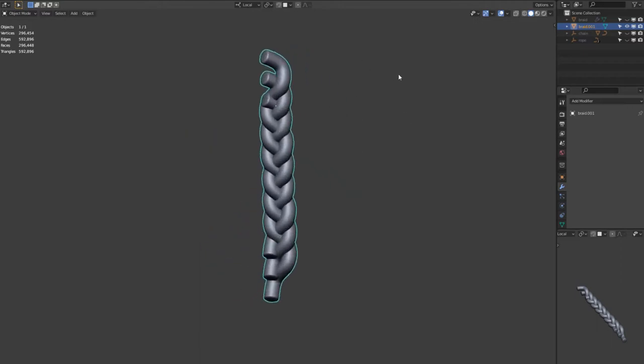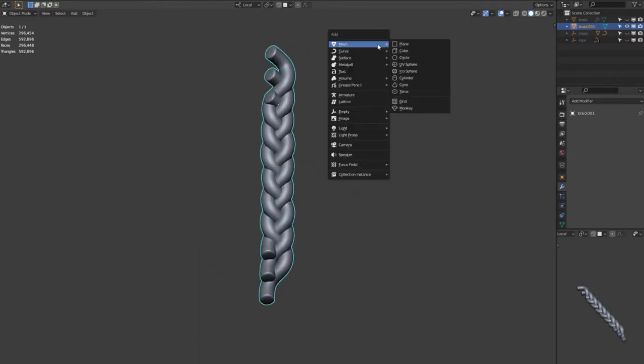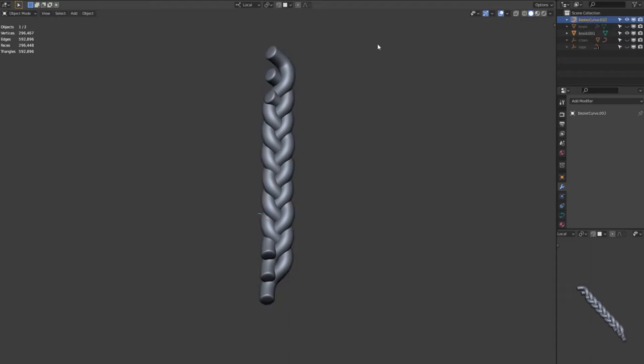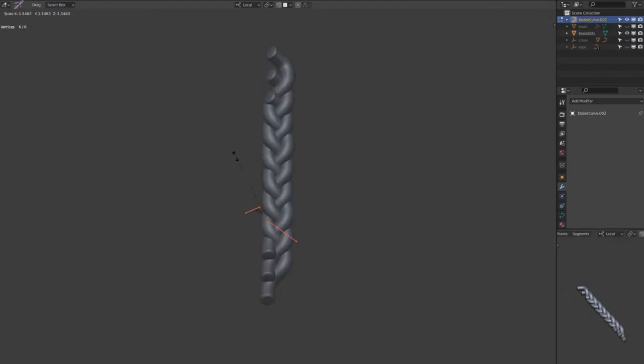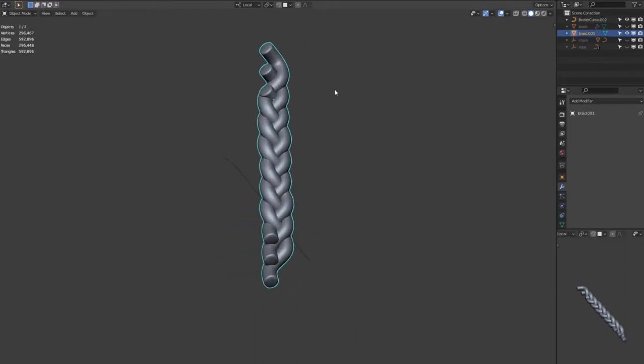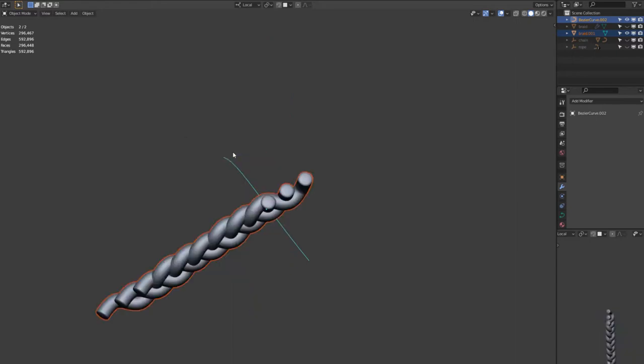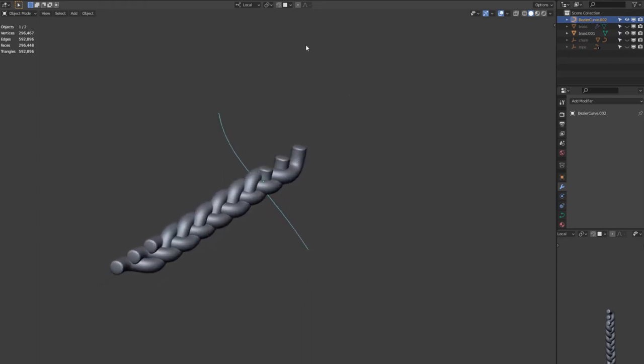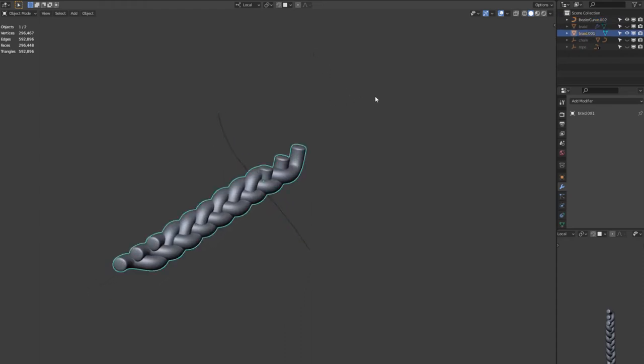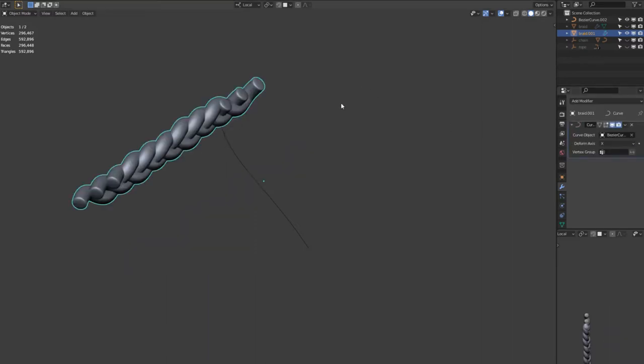So if we create a new bezier curve, if you enable copy attributes menu add-on in preferences, then if you select the braid and then the curve, if you hit Ctrl C, you'll be able to copy the rotation and location of the curve. And this is important for when we're aligning it to the curve using the modifier, so we can choose the Z axis and it appears correctly. And then add the curve modifier to the braid and then use the Z deform axis. Then that'll follow that curve nicely.